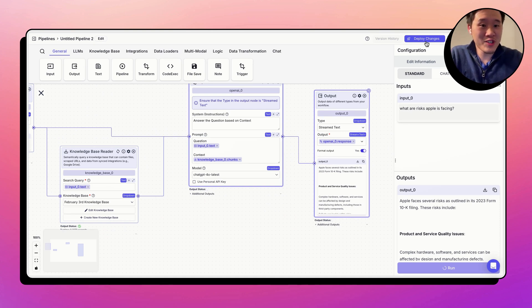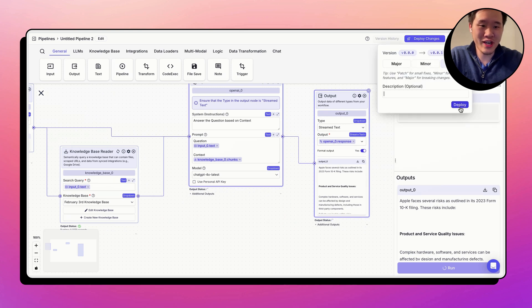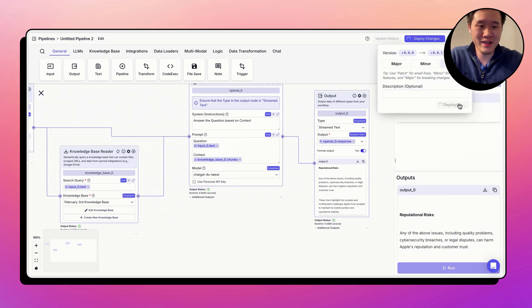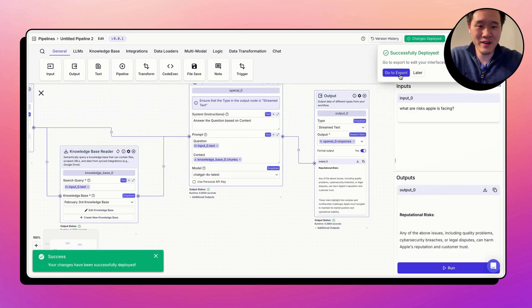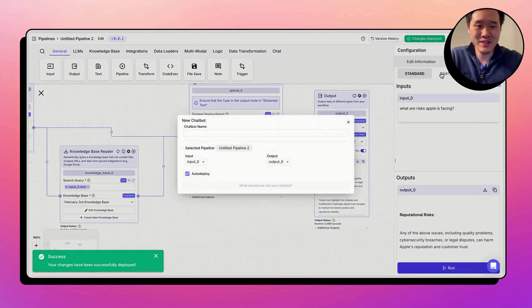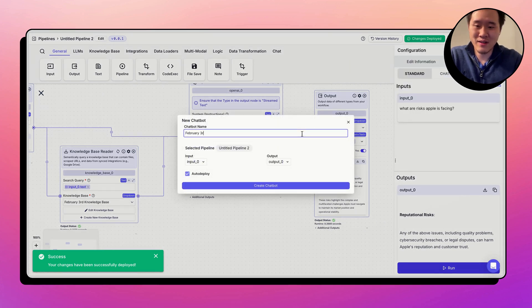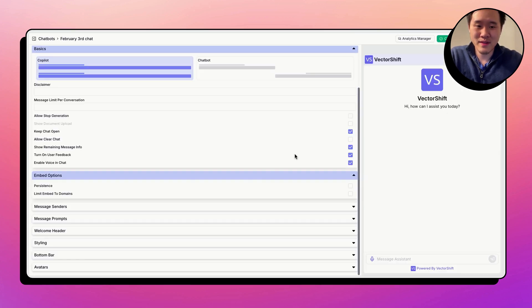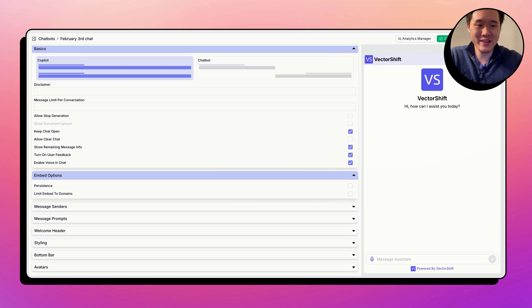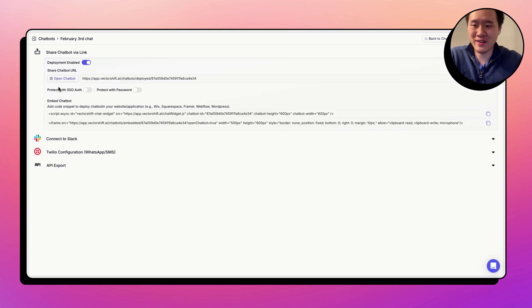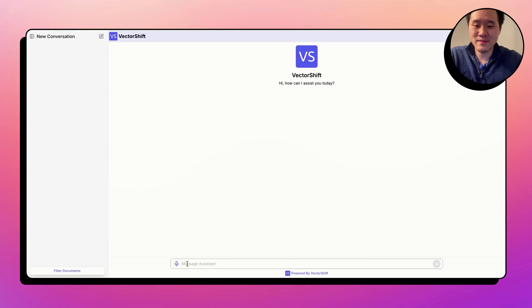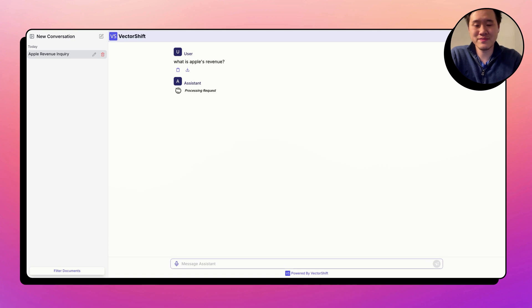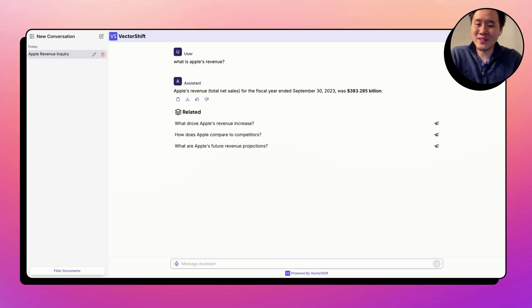We can also build kind of a chat app, the same way to do it. Nothing has changed over there. You could deploy the workflow. Go to export chat. Name your chat bot. You customize it here. Export. Open chat assistant. And you can say, ask whatever question you want in the chat menu.